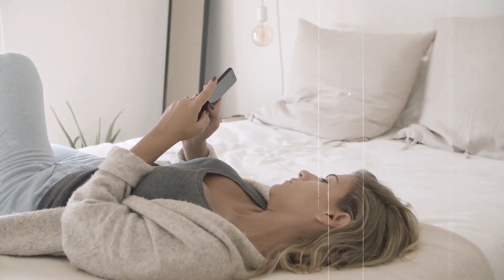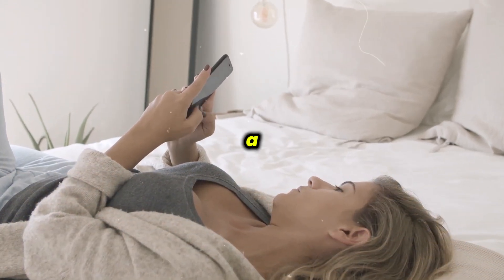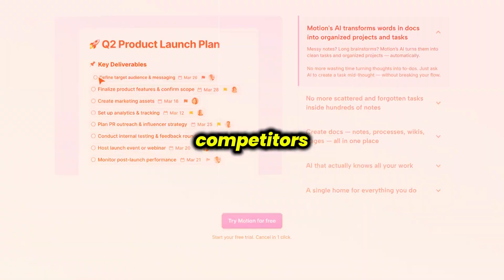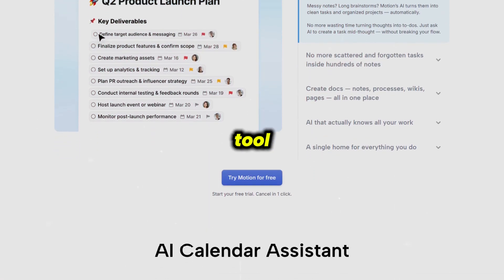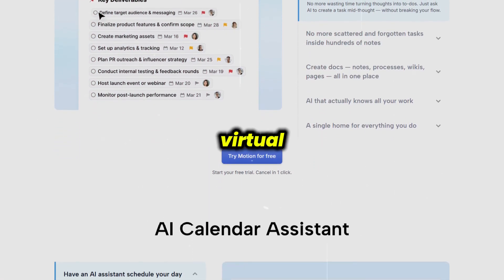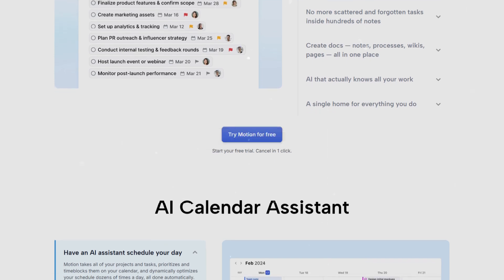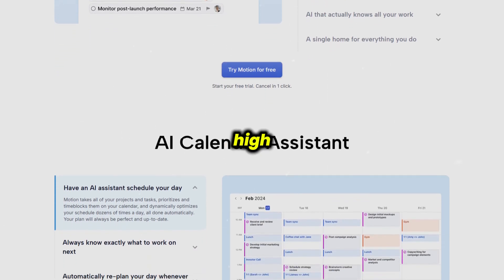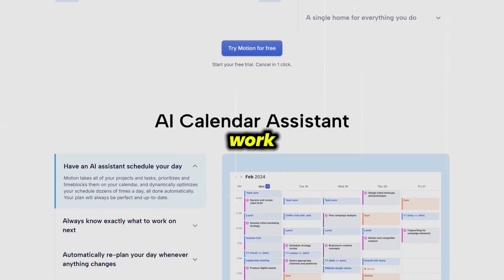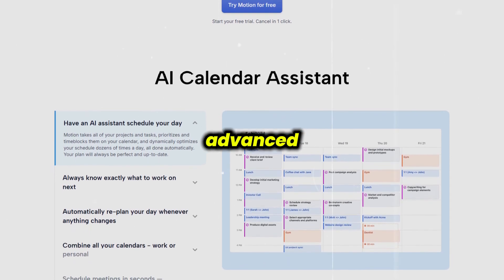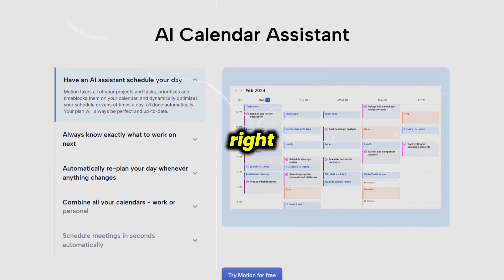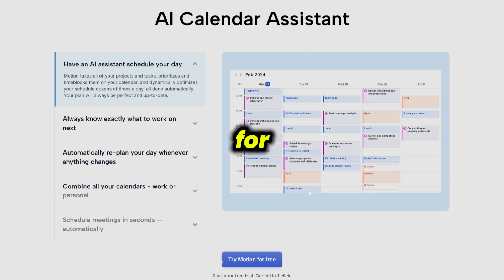While Motion is praised for its automation and ability to reduce planning anxiety, some users note a learning curve and occasional bugs, and its pricing is higher than some competitors. Still, if you want a tool that acts like a virtual assistant constantly optimizing your day and keeping you focused on high-impact work, Motion is one of the most advanced AI scheduling solutions available right now.